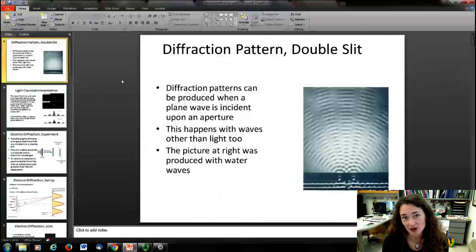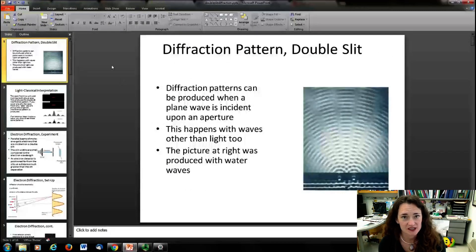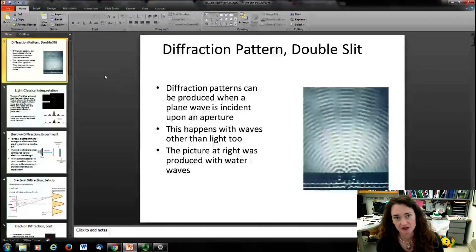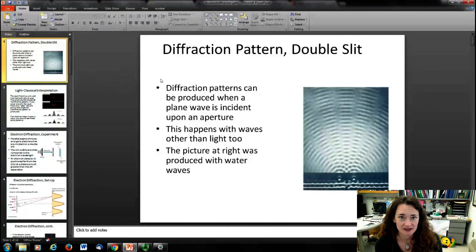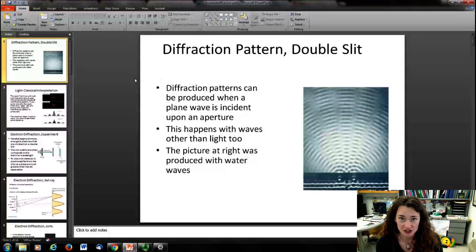I'd like to continue on now with the discussion of the wave-particle duality of matter by discussing the double-slit diffraction of matter waves.